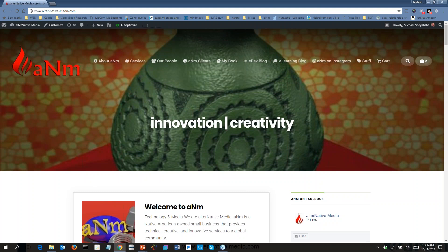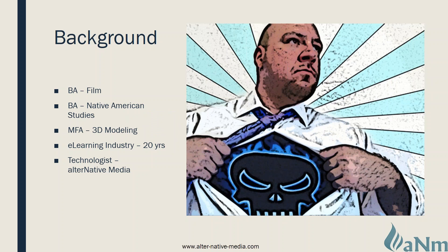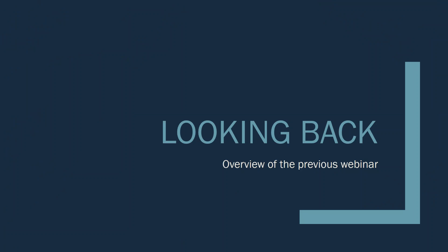My name is Michael Shiyashi, I'm with Alternative Media at alternativemedia.com. I've been in e-learning and IT for 20 years, starting in the academic community and working for several corporate entities and government contracts. I have a bachelor's in film, a bachelor of native studies, and a master of fine art in 3D modeling for games and simulation. My style is laid-back and casual — please use the chat window, question areas, and feel free to tweet at mass_edev or iSpring Pro.